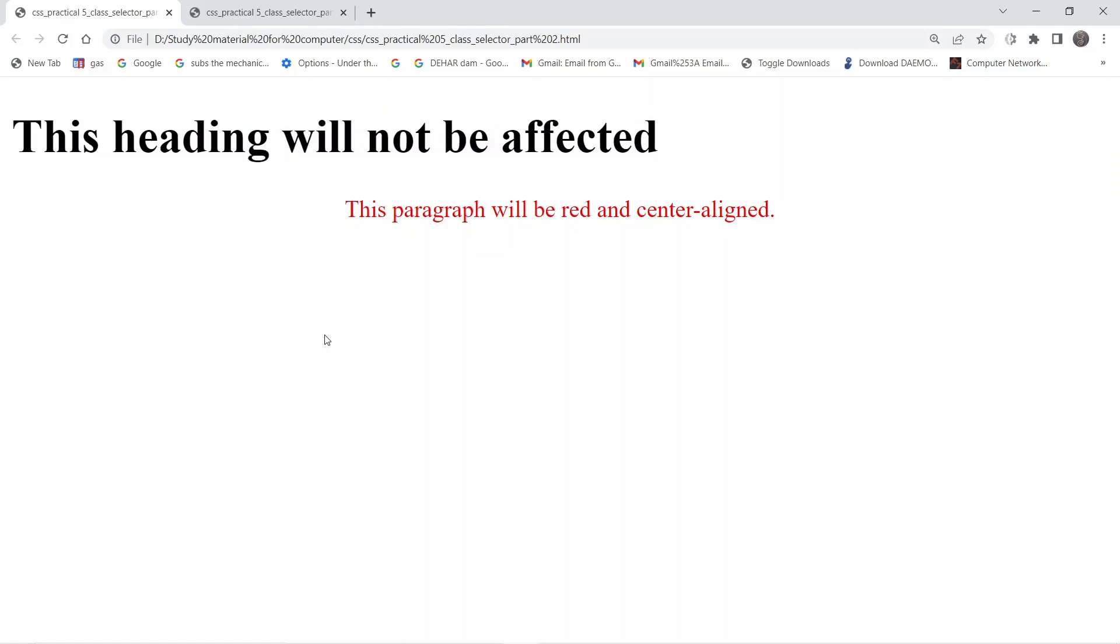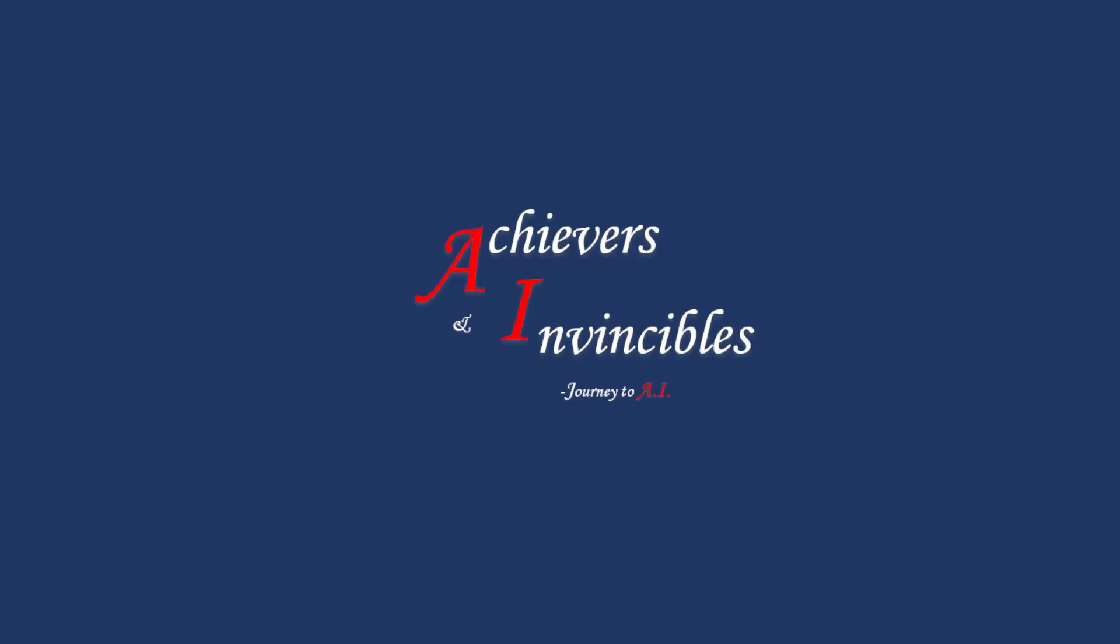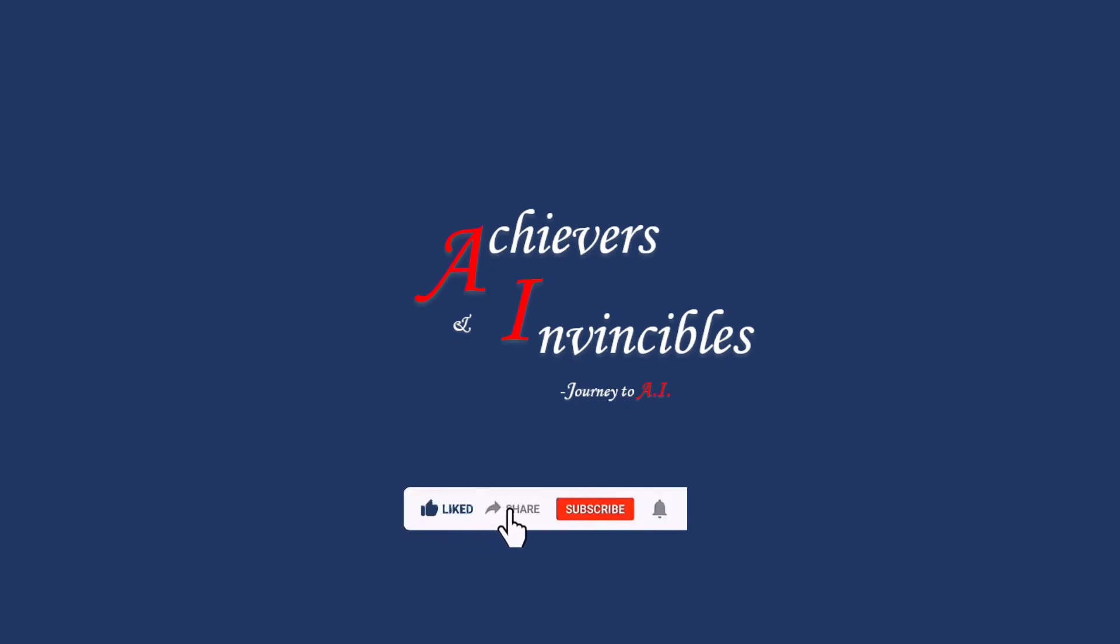So if only a selected part of the HTML web page is supposed to be affected, we use the class selector for that purpose.